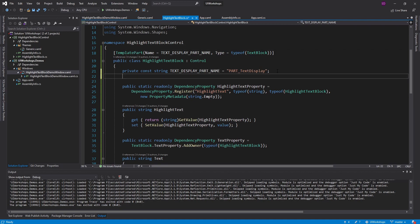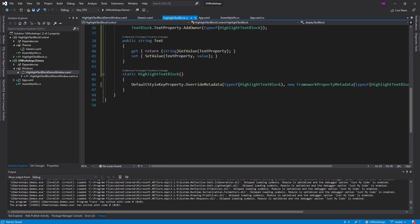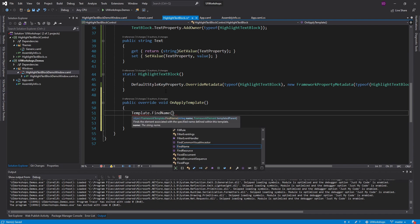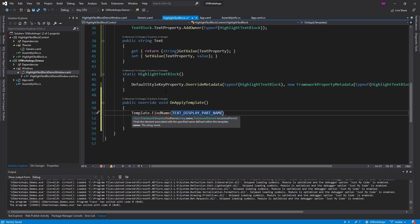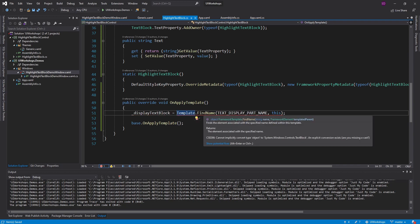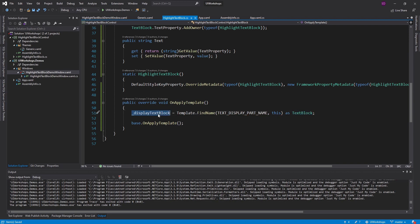The reason we're creating this part is so we can grab this TextBlock in our custom control and directly edit its properties. We'll have a field for our TextBlock called 'displayTextBlock'. Then we'll override OnApplyTemplate and use Template.FindName with the TextDisplayPartName field and 'this' as the parent, assigning and casting the result to a TextBlock. Now we have our displayTextBlock and can do whatever we want to it.